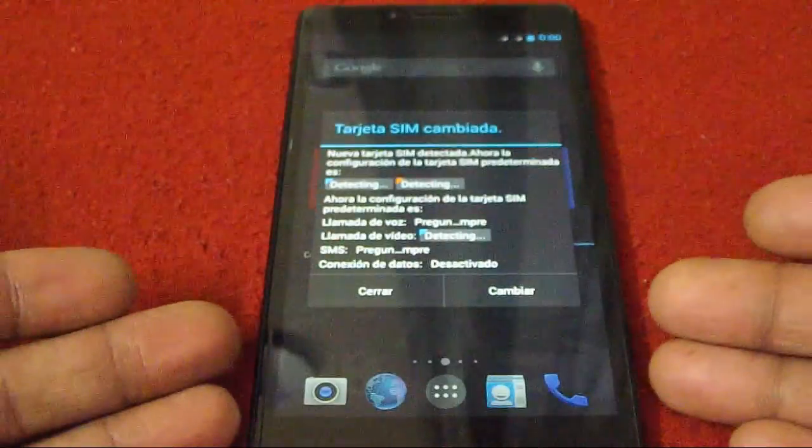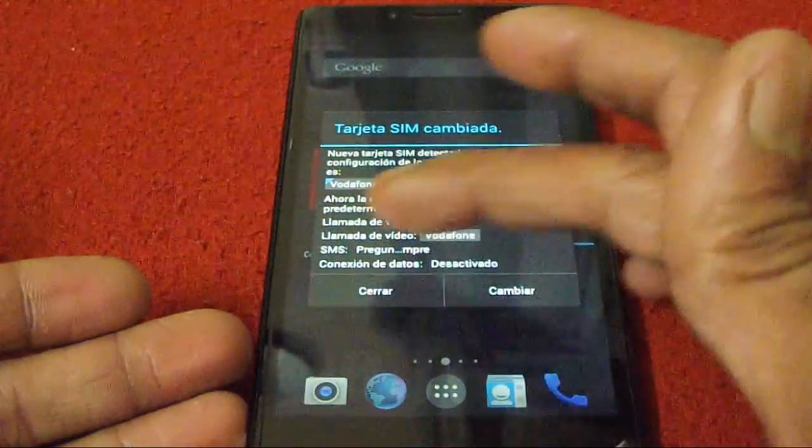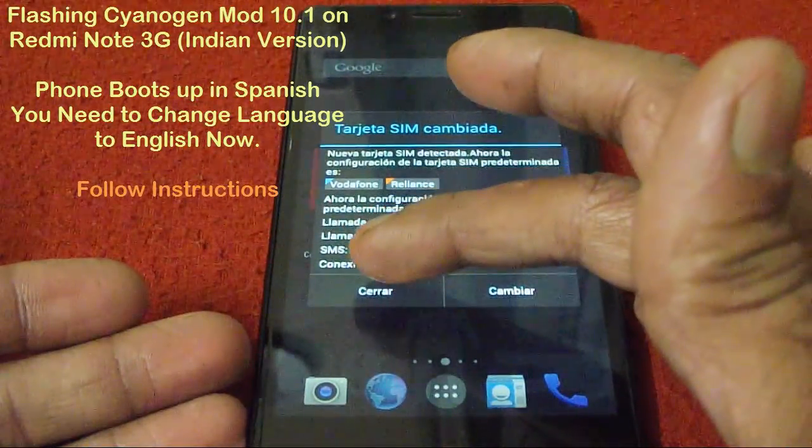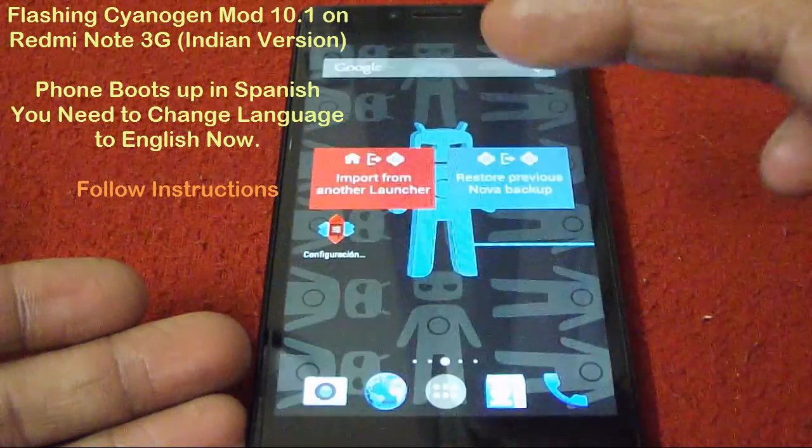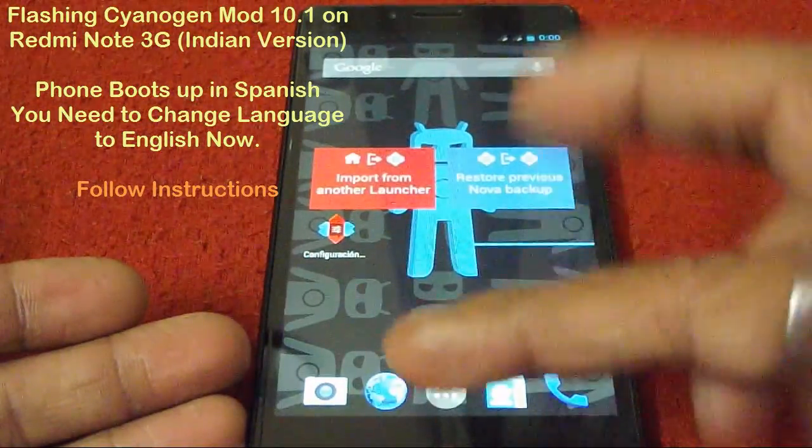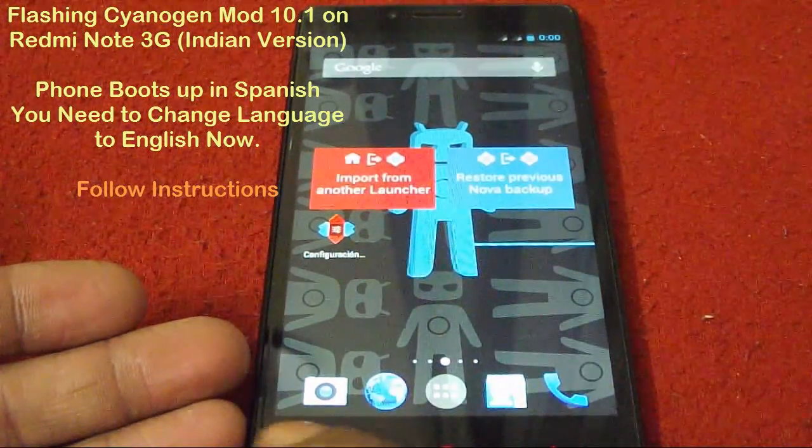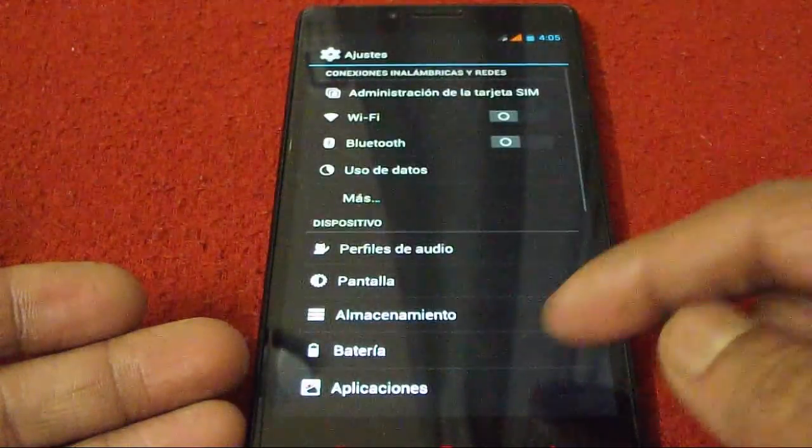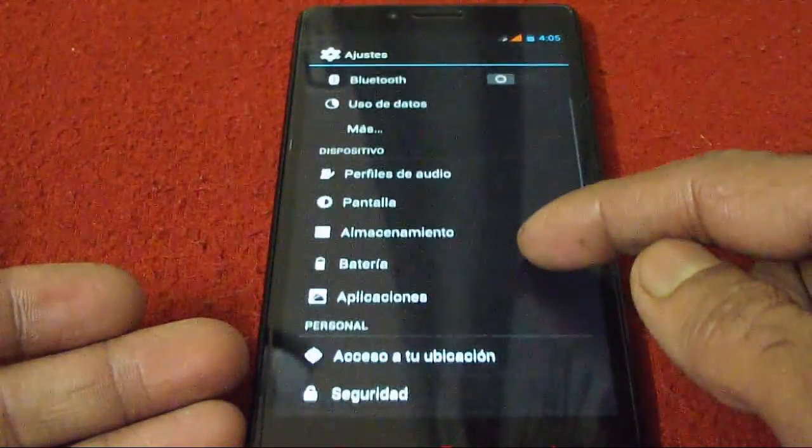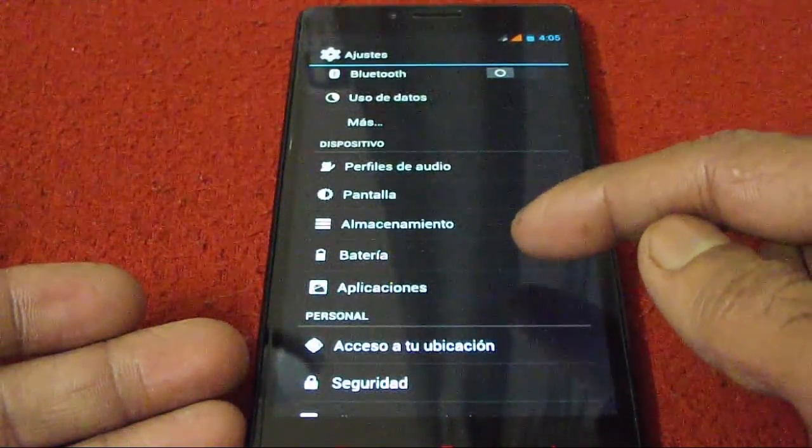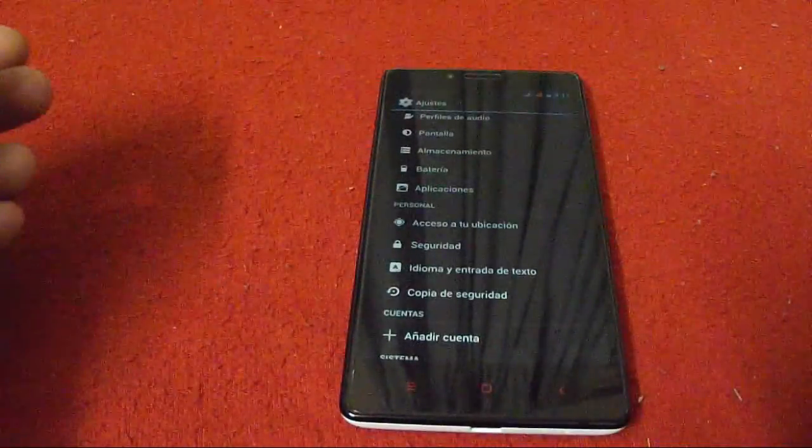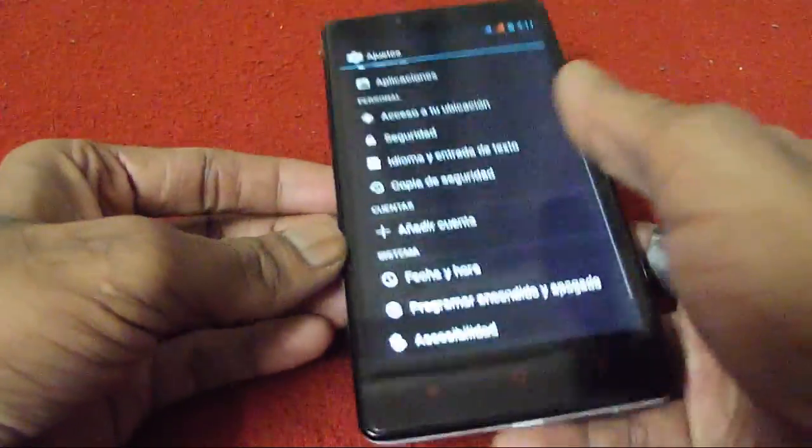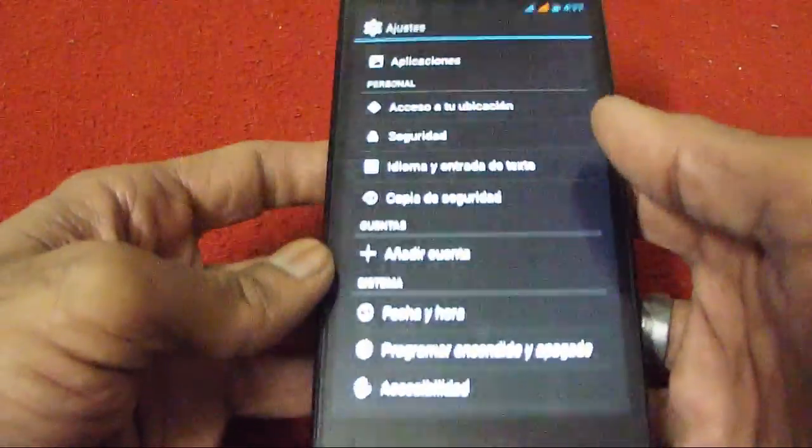But I can notice the language is not yet English, so I'll have to go and hunt for the language option in this thing. Upon struggling with this different language based ROM, I found this idioma y entrada de texto.